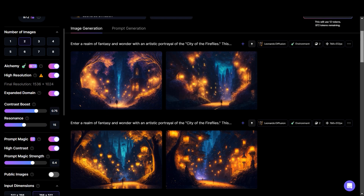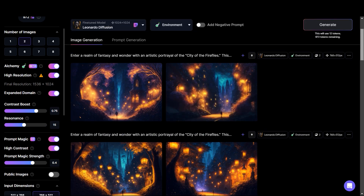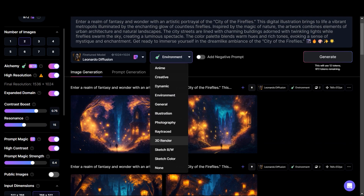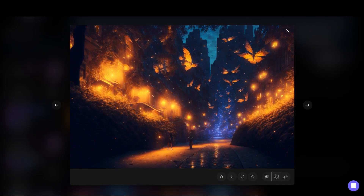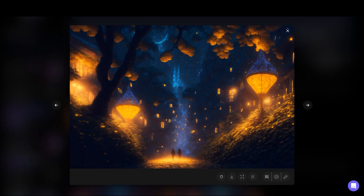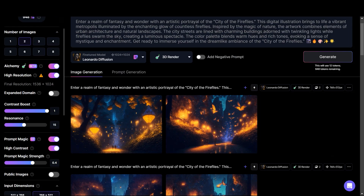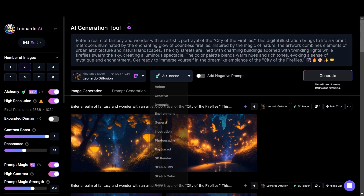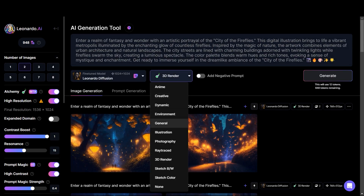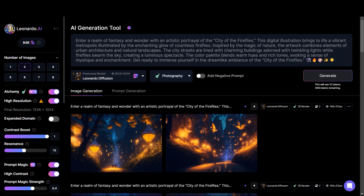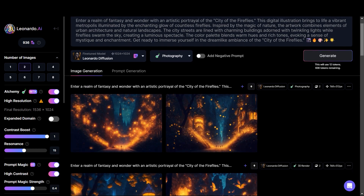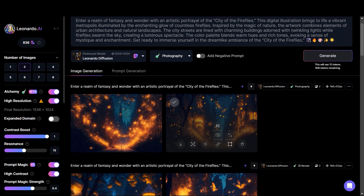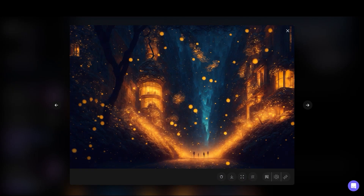We'll keep our resonance from 13 to 15 — it's a good balance. Now let's change environment to 3D render and see the results. The results are amazing and have a different depth and contrast — we can control the contrast boost from right here. Now let's try another mode. I'm going to take it to photography. These are the results, and different modes have different details. Photography has a lot more detail because it is meant to be highly detailed.